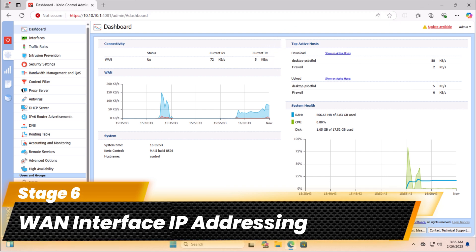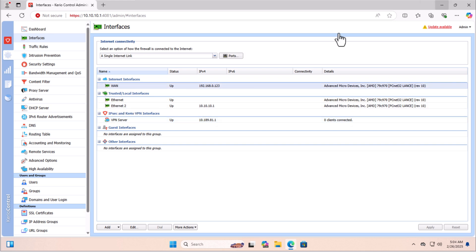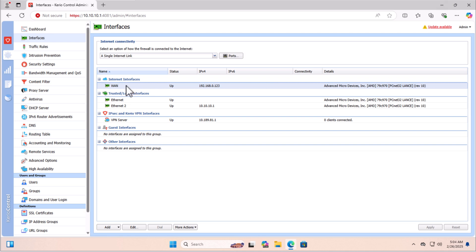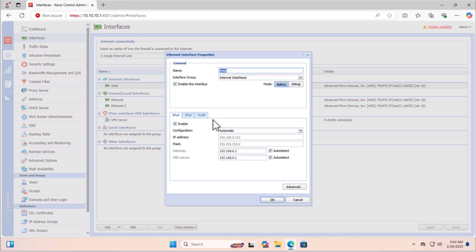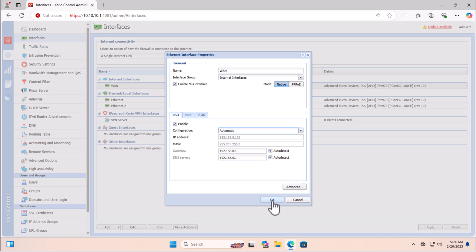In the sixth stage, let's configure the interfaces and IP addressing for Kerio Control. In the Internet interfaces we have one adapter, and in the trusted local interfaces we have two adapters. To change the name and IP address of the first WAN interface, double-click on it. We can identify the interface group and change its name. For IP addressing, I'm selecting automatic since I'm receiving an automatic IP address from the ISP. Click OK.